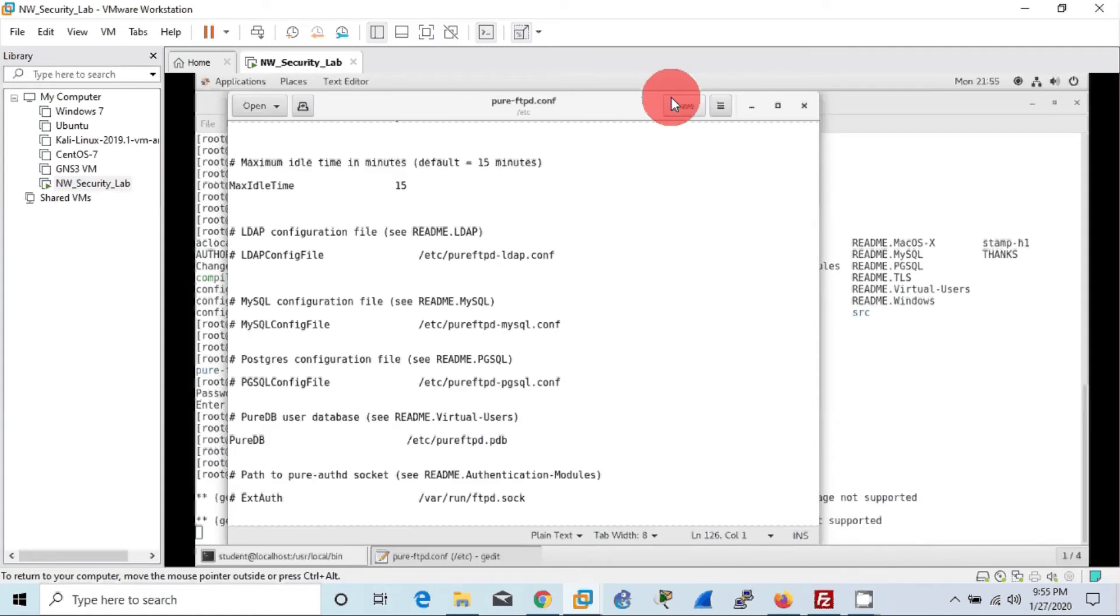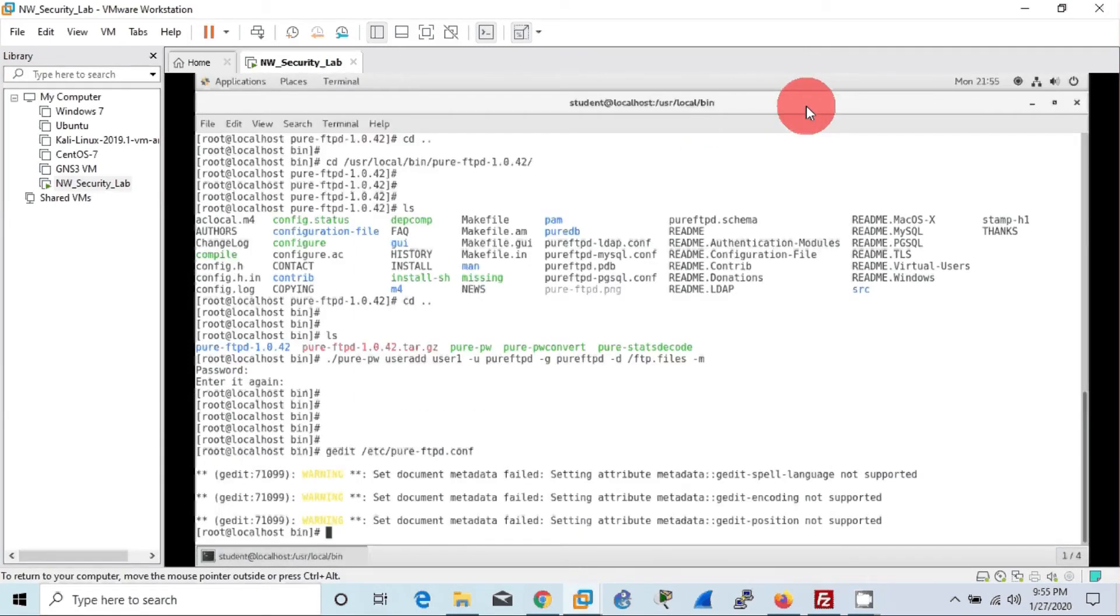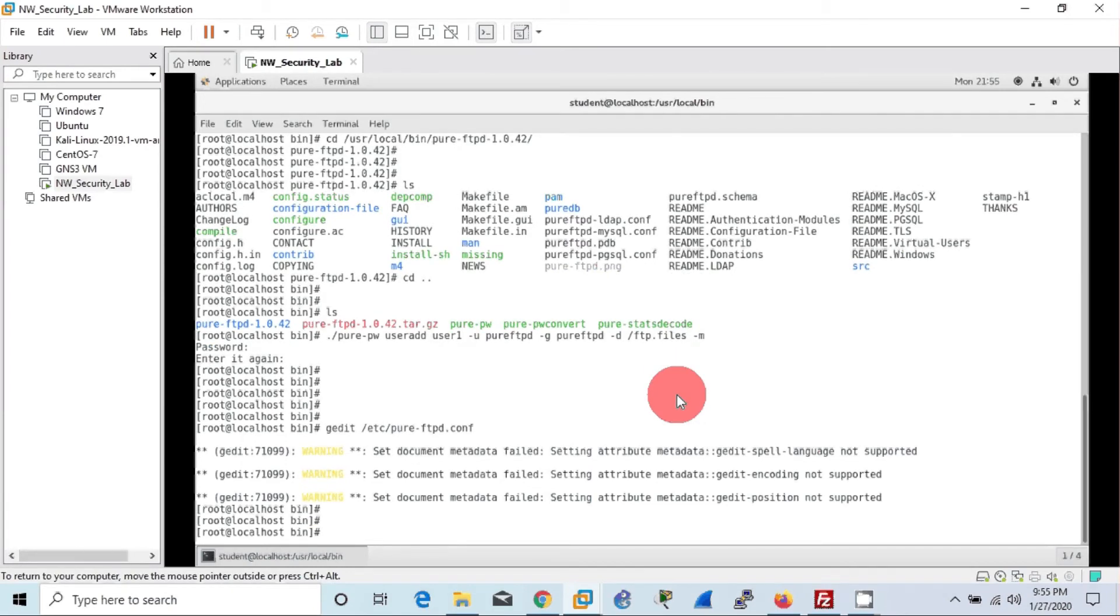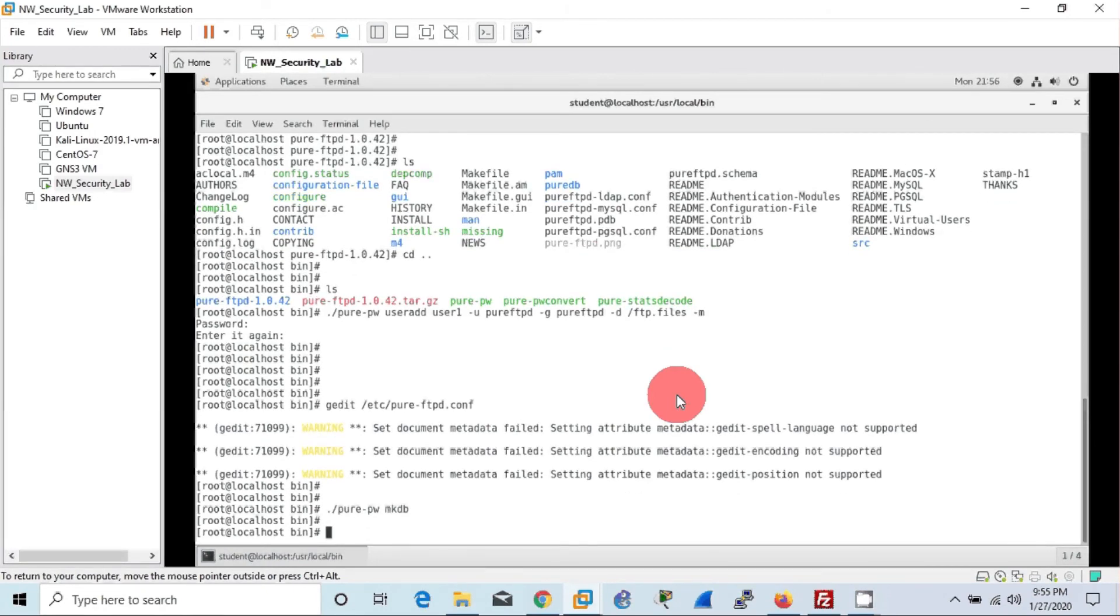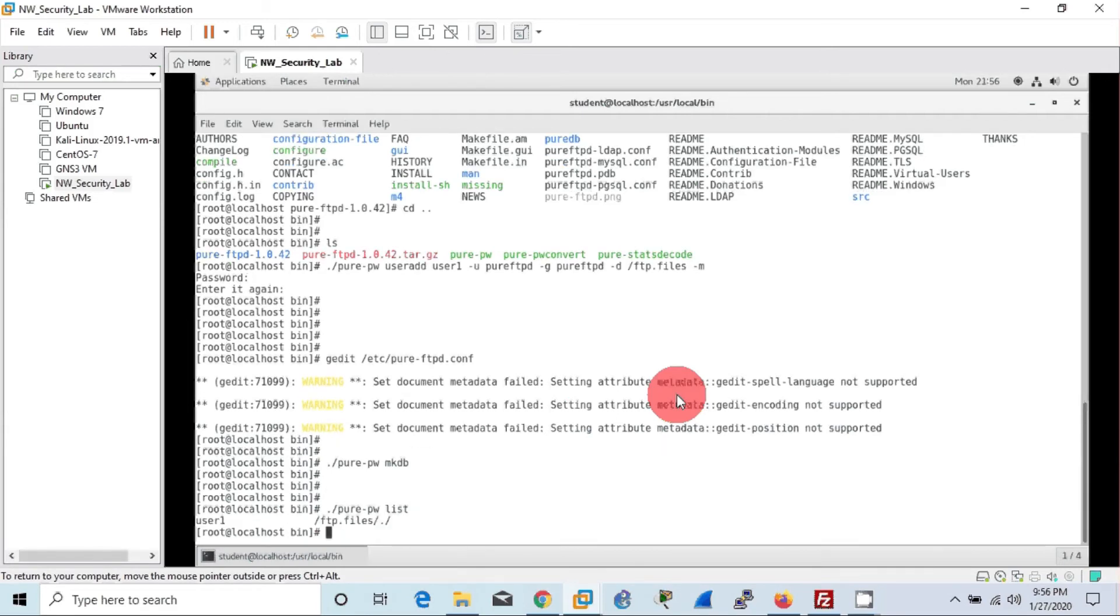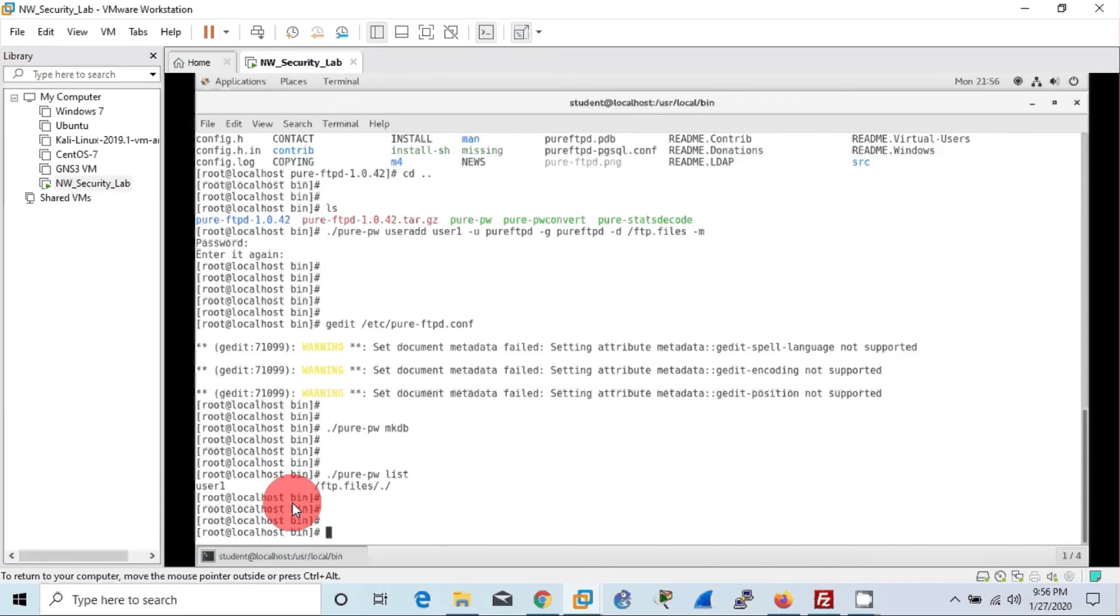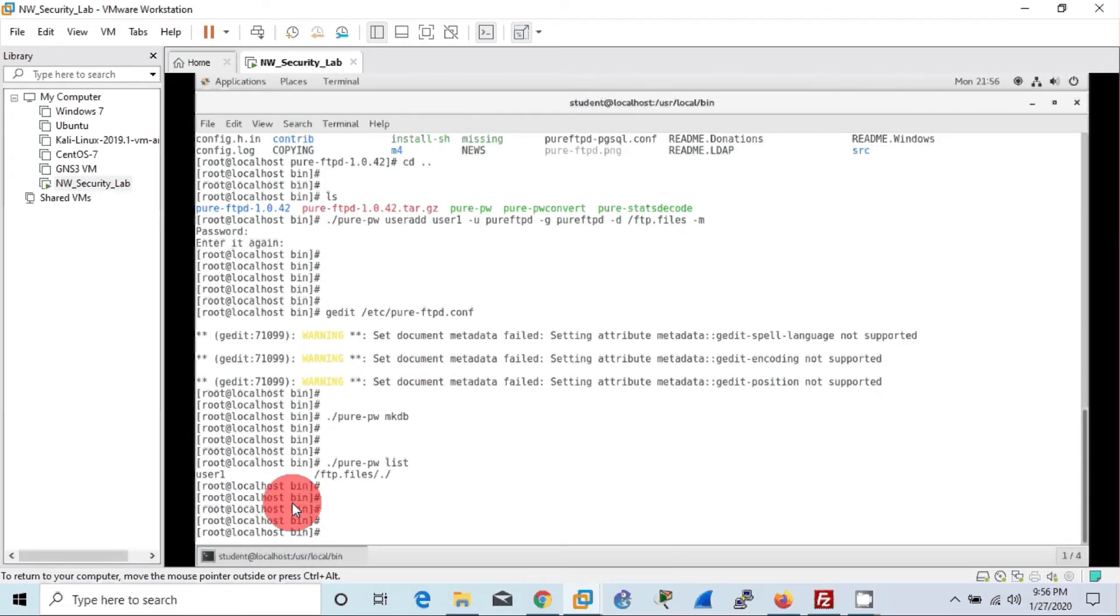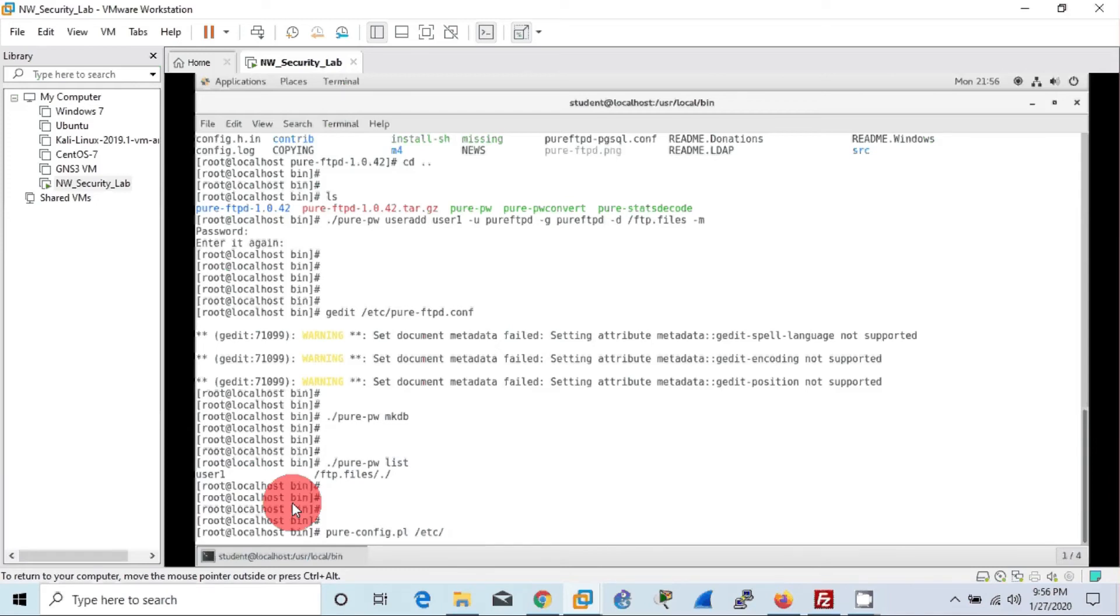After doing that, we can give one of the important commands, that is making the database: pure-pw space mkdb. Now the database has been created. To list the created users, you can use this particular command: pure-pw list. So that you can see clearly, user1 has been created and he can access ftpd.files directory. With that done, now we are good to go to check this. Now we can give the pure-config.pl space /etc/pure-ftpd.conf command to run the pure-ftpd. Voila! If you get this kind of message, which means you have correctly done the installation part.